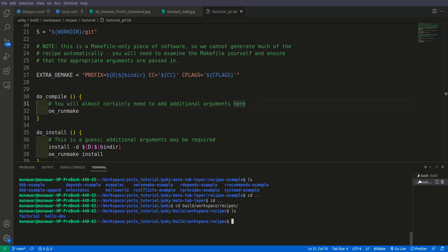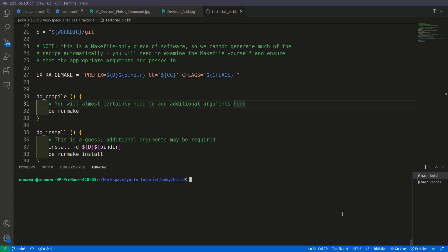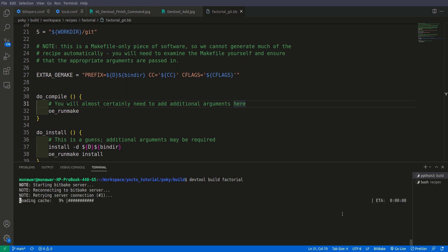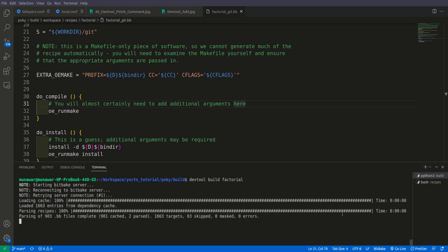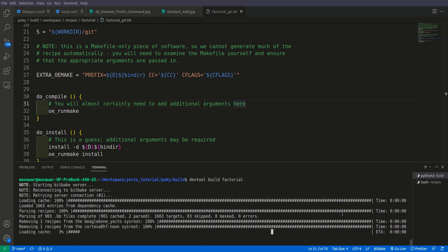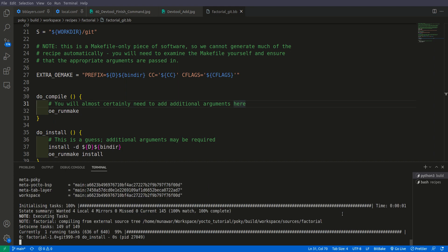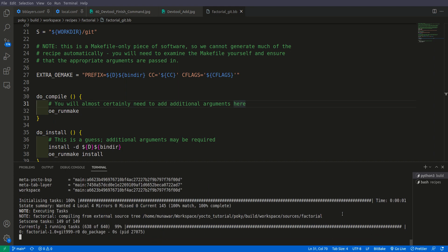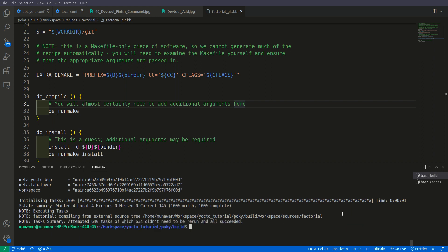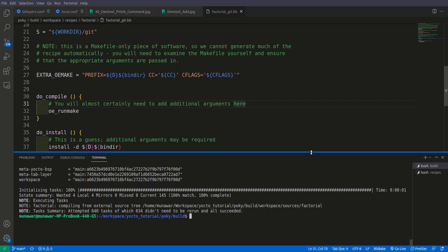Now let us first build this once more. We will do devtool build factorial. Have you seen that it has built successfully, but if you build only with devtool it does not do the packaging and all that stuff. So for that we need to test it once more with bitbake.